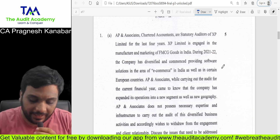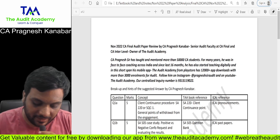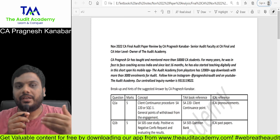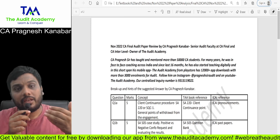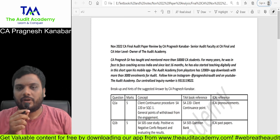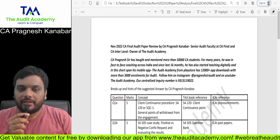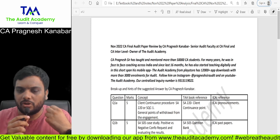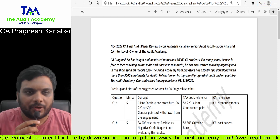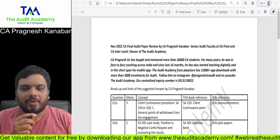I have done a very detailed analysis for every single question where you can find the suggested answers. You will get a fair bit of idea about this particular paper.